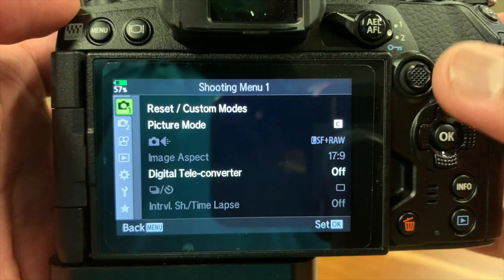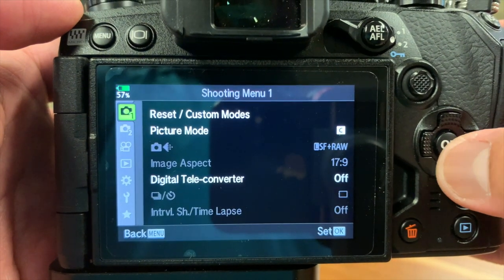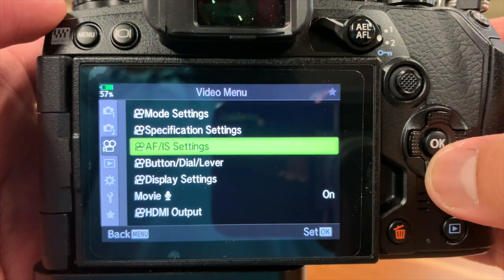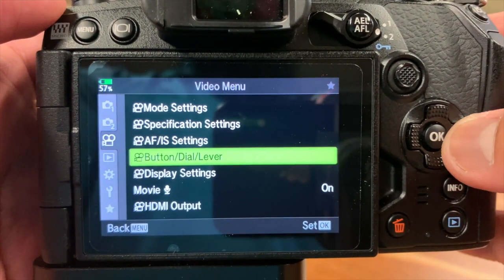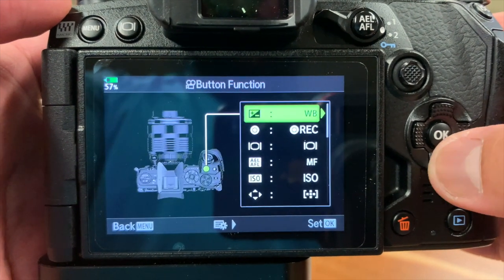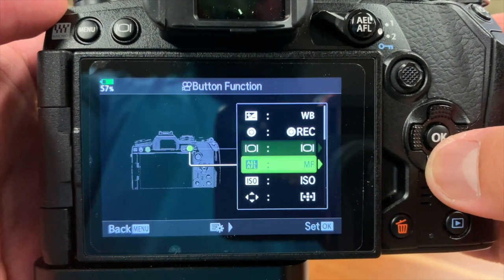First, hit the menu button and scroll to the Vini menu. Then scroll to Button Styles Lover and go to Button Function. Go to AEL AFL.